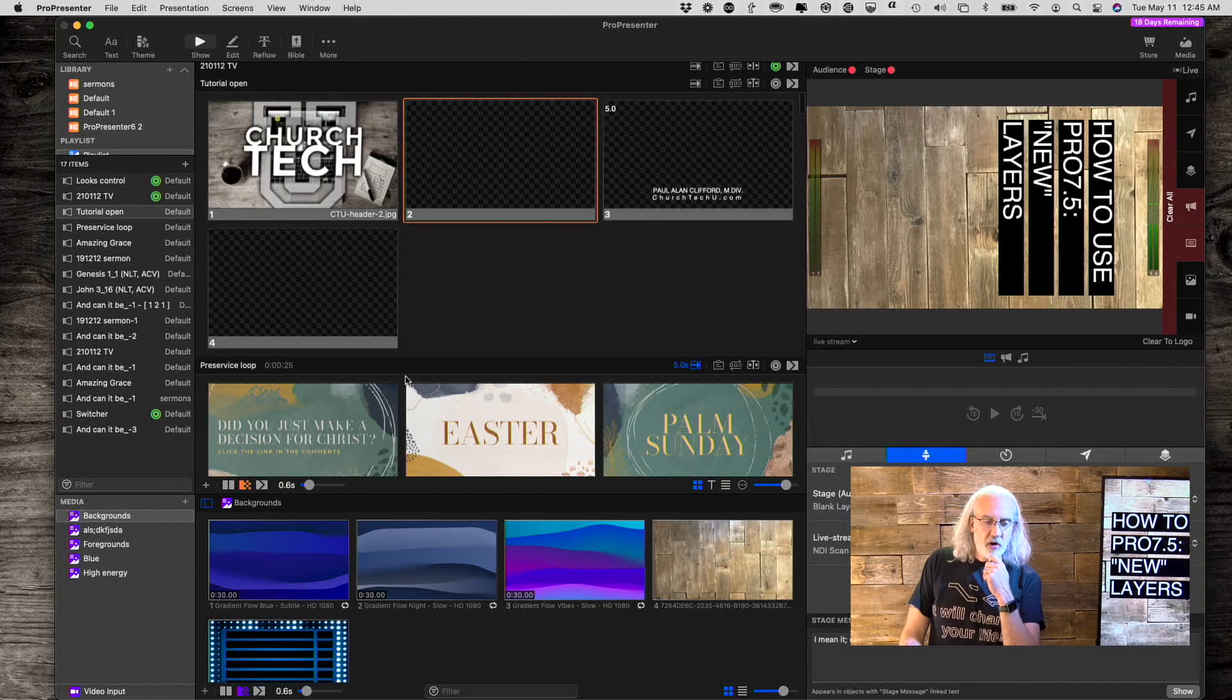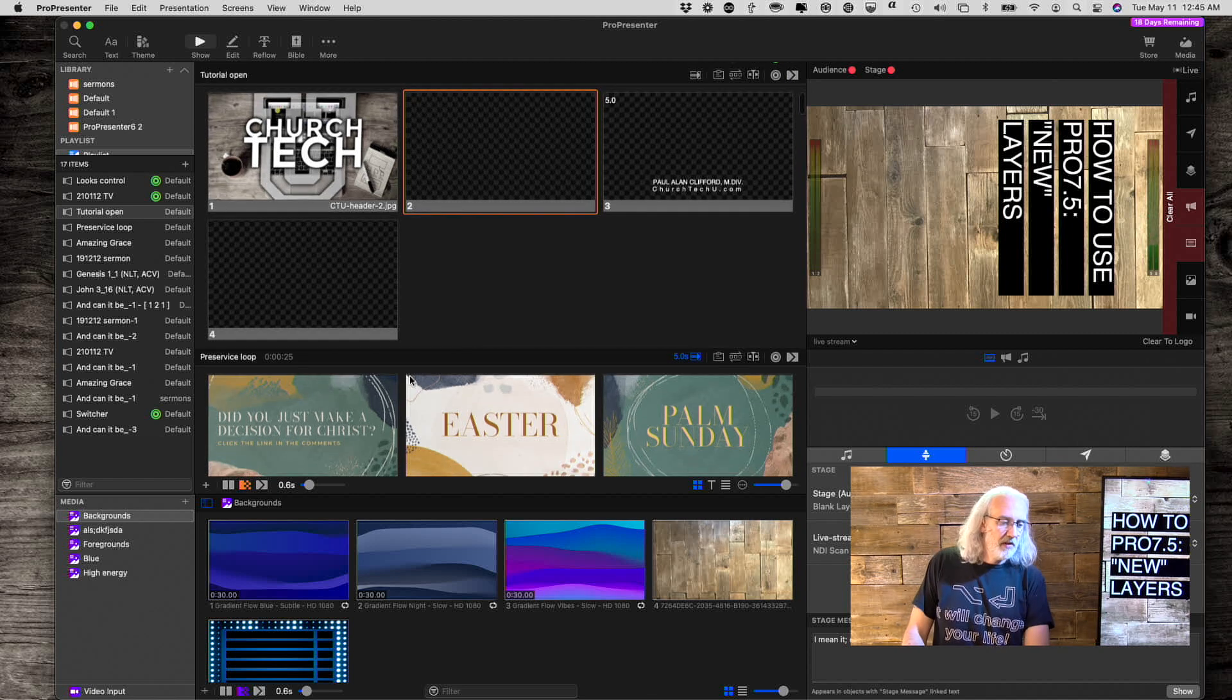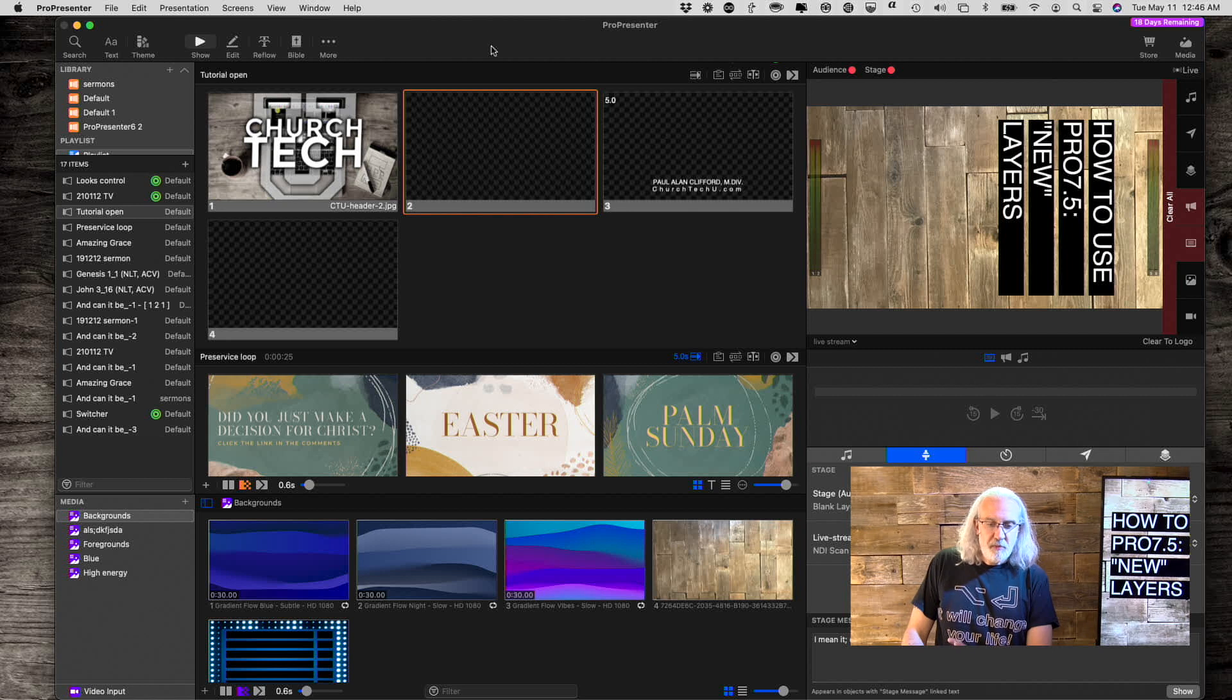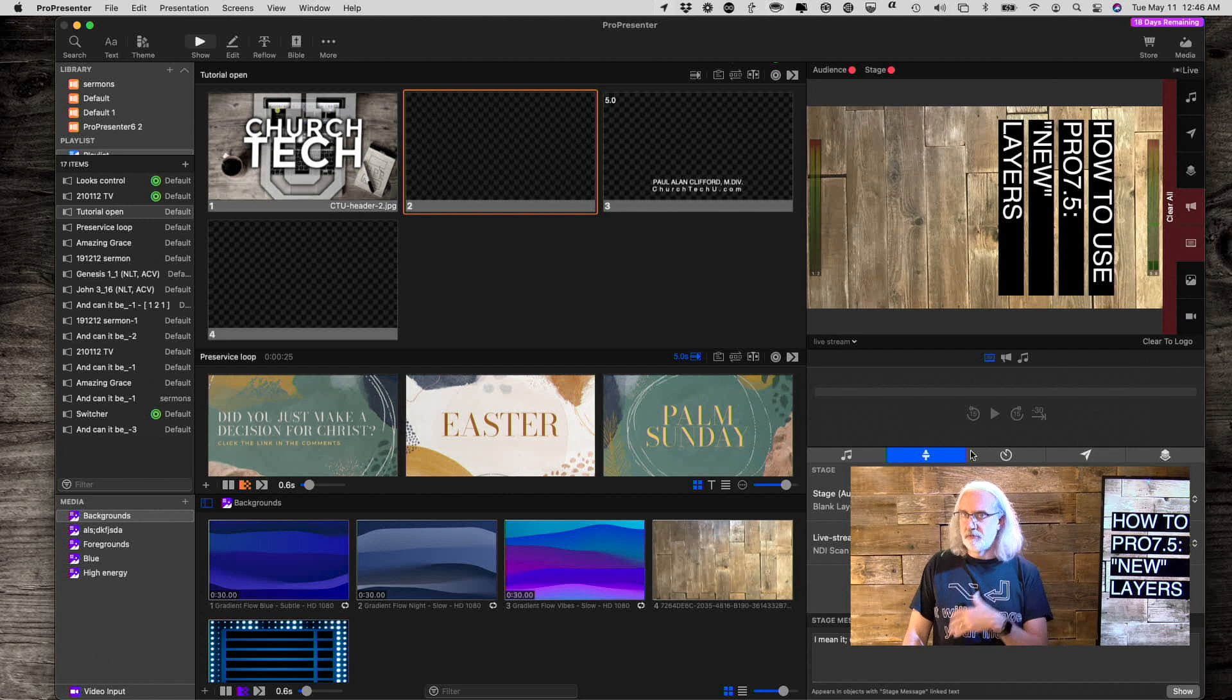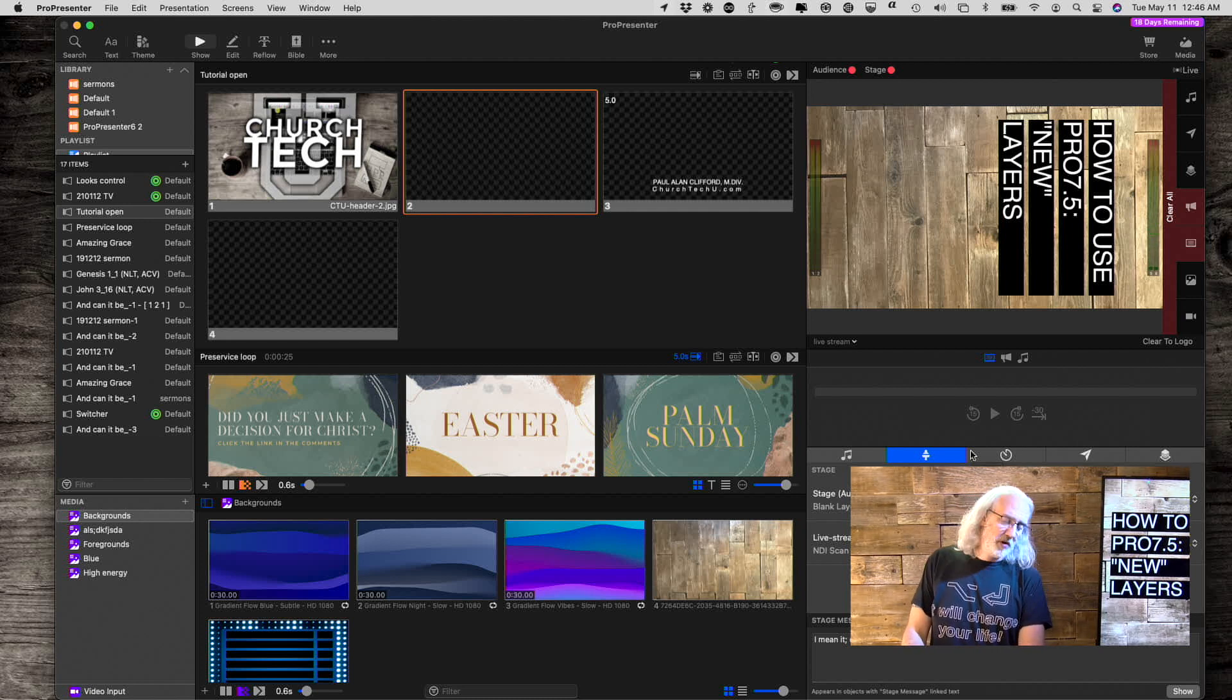So here we are in Pro 7.5, and one thing that you may not immediately notice - you know, you're probably going to notice the new show controls if you haven't seen it already. I released a tutorial earlier.